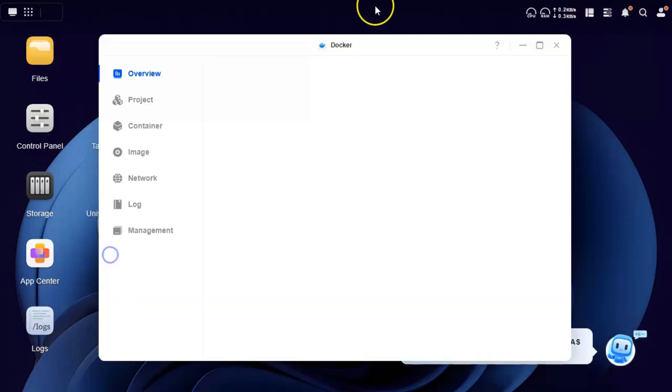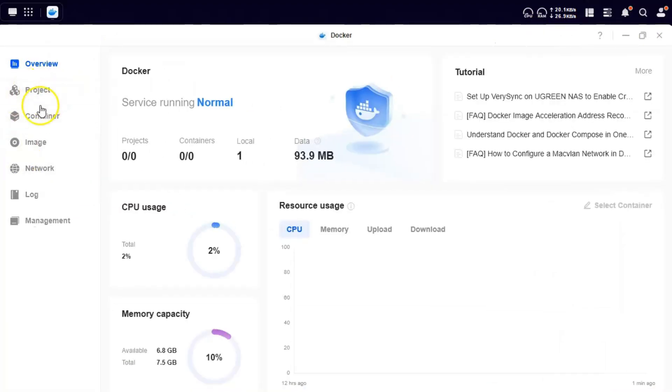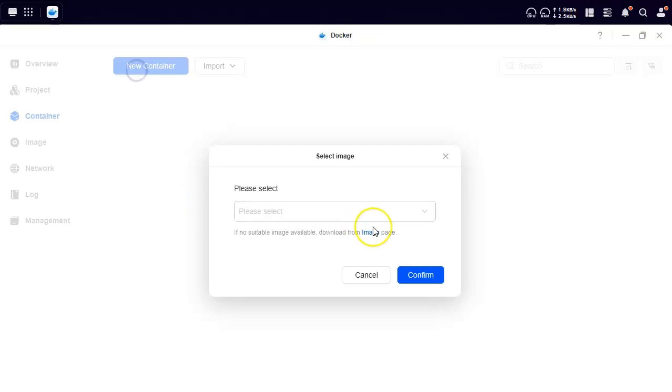Let's open Docker and click on container. We are going to create a new container, so click on new container. First thing you need is the latest image of TailScale.